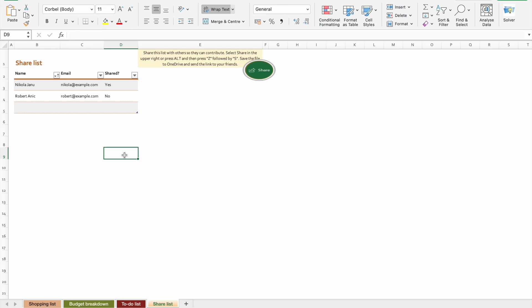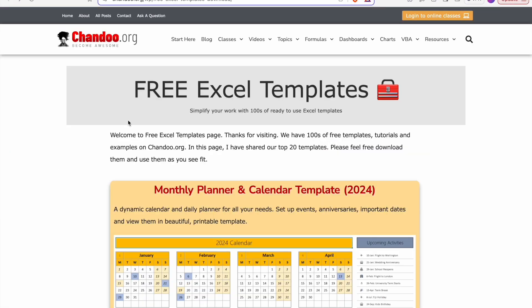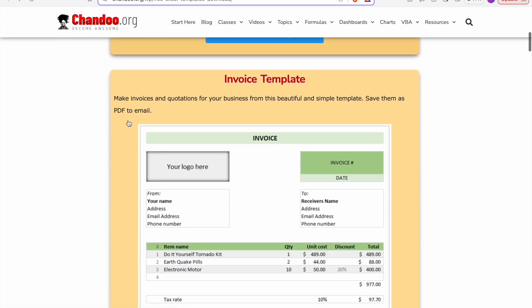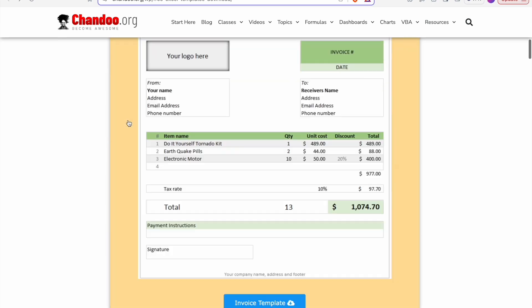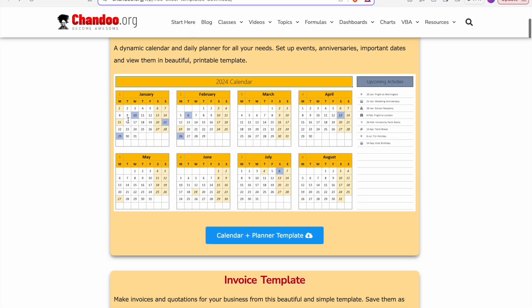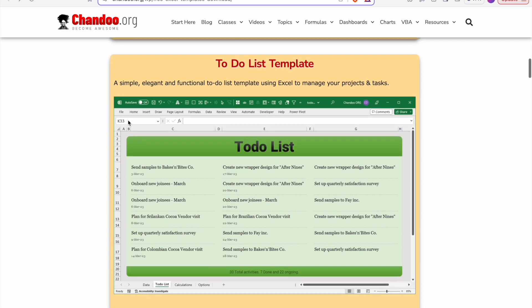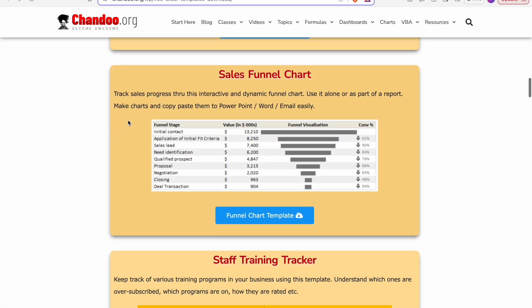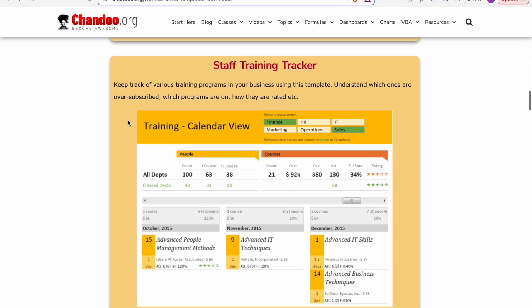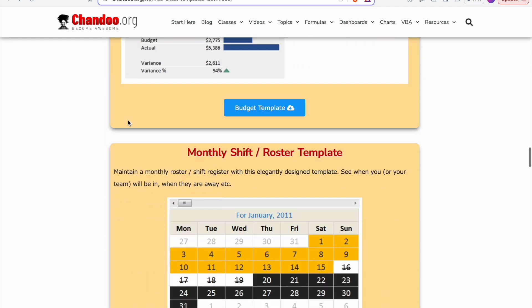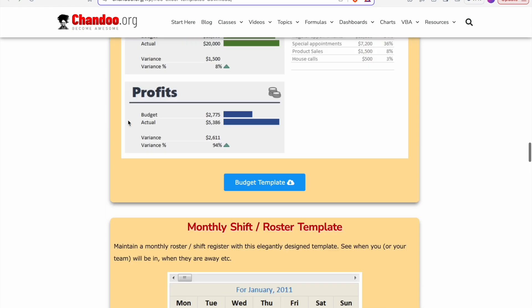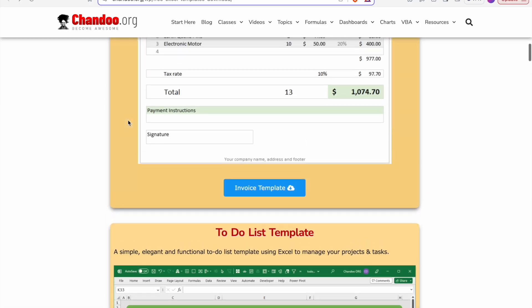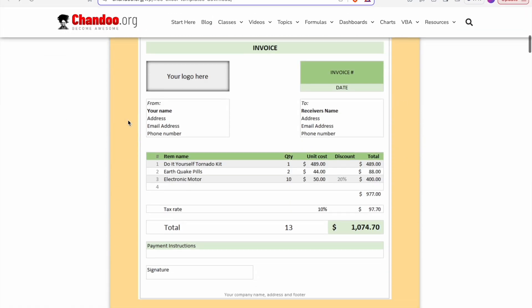Now let's get back to our list. Our second website is Chendu.org. From this website, you can download plenty of templates ranging from monthly planner, calendar template, invoice template, to-do list template, sales funnel chart template, staff training tracker template. There are plenty of other options available. So let's check invoice template.